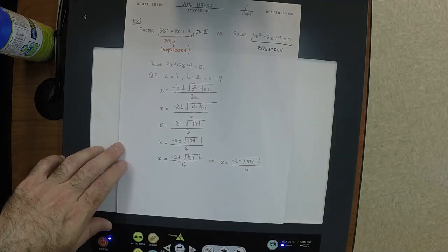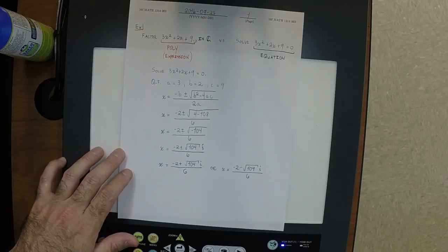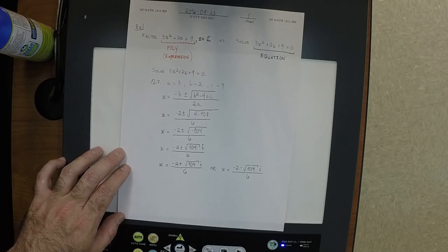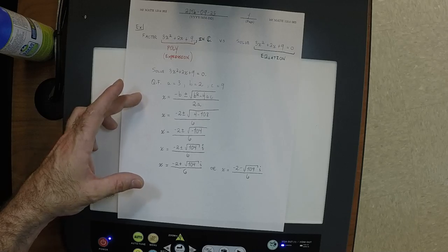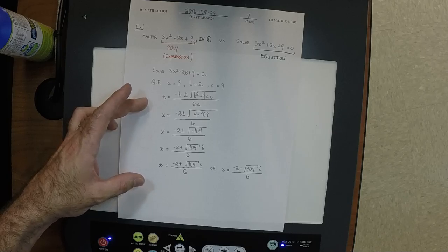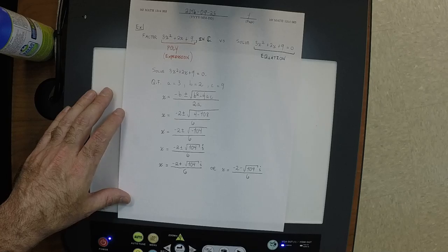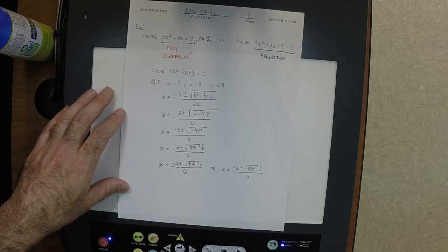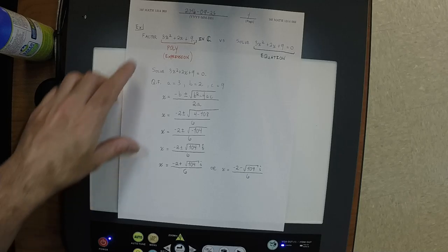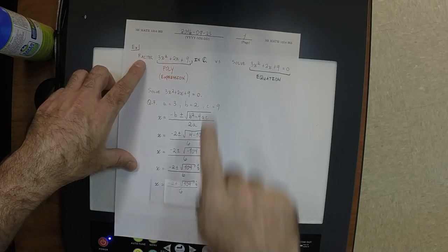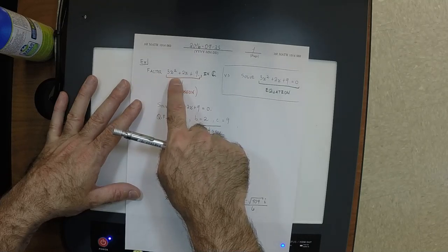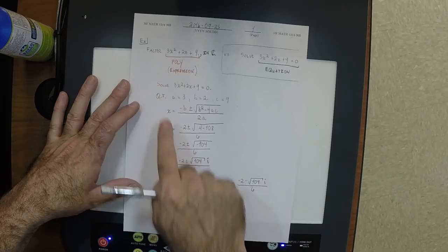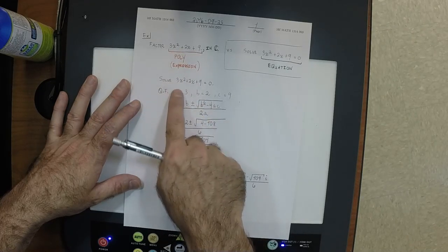So there are two solutions. But are we finished with the exercise? No. What was the instruction? Factor. So in the end I'm asking you to factor this — have you factored this? No. What you did is you solved this thing equal to 0. The thing about finding solutions to polynomials is: if you plug in 3 and get 0, that means x minus 3 is a factor. If 3 is a zero then x minus 3 is a factor.